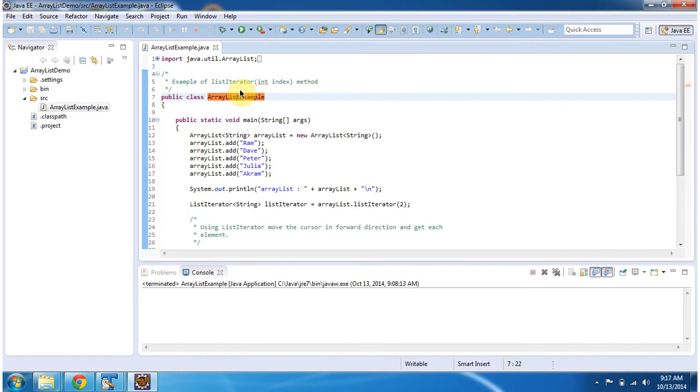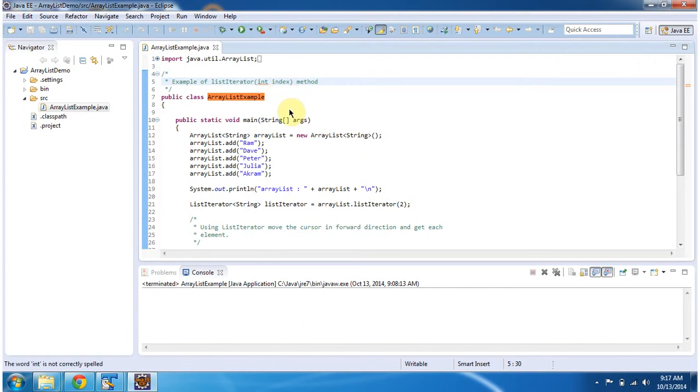Hi, in this video tutorial I will cover the list iterator method which accepts an int value as parameter. To explain that, I have created this sample program.